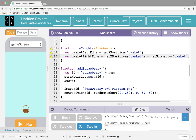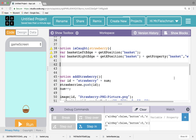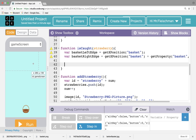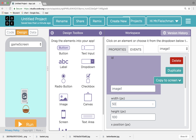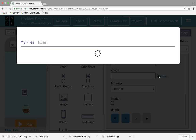Basket left edge is the get x position of the basket. Basket right edge is the get x position of the basket plus its width — plus get property, the basket's width. So you can see why I want variables for these. So what is close enough? I want to see if the strawberry is close enough. I'm going to go to the game screen. I'm going to add a temporary image just to visualize what's close enough to be caught — 50 by 50, just for visualization purposes.